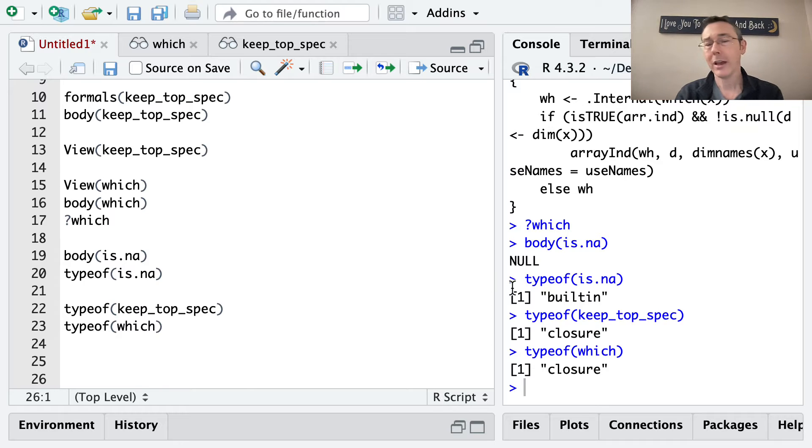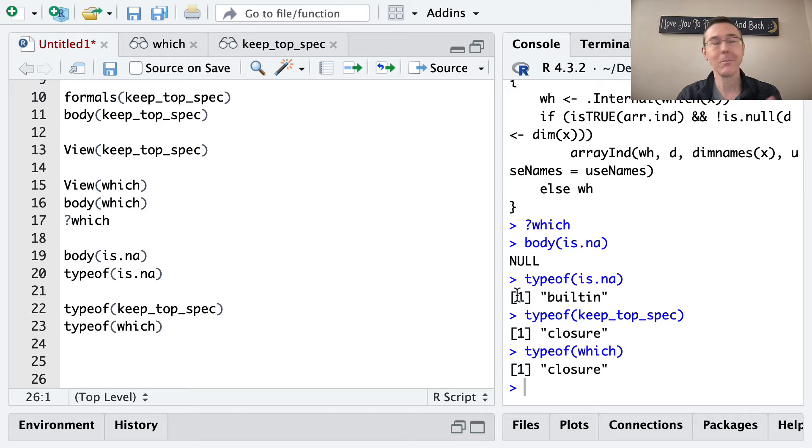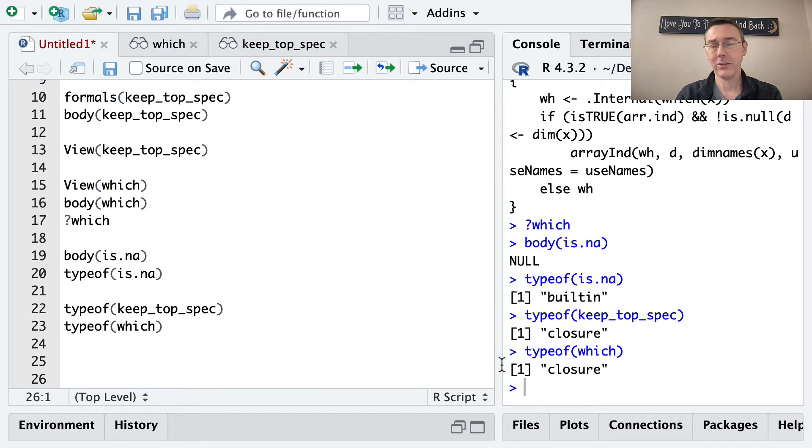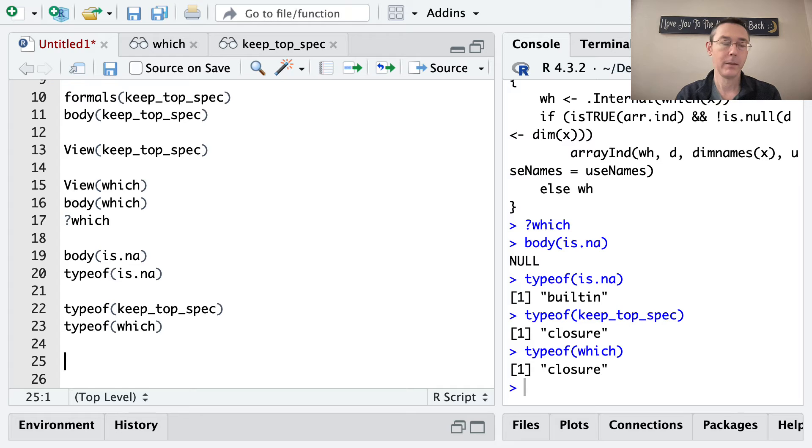So type closure just means that it's a function. An object of type closure in R is just a function and vice versa. I'll talk a little bit more about the meaning of that term in a little bit, but fundamentally in R it's just synonymous with function.